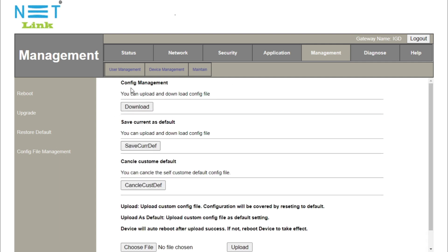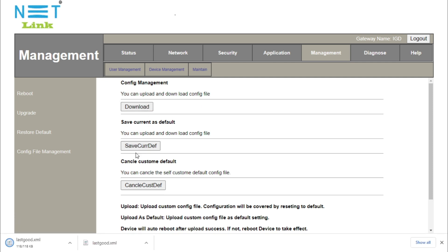The first option is to upload and download the configuration file. Click confirm if the download file is downloaded and go to the configuration file.